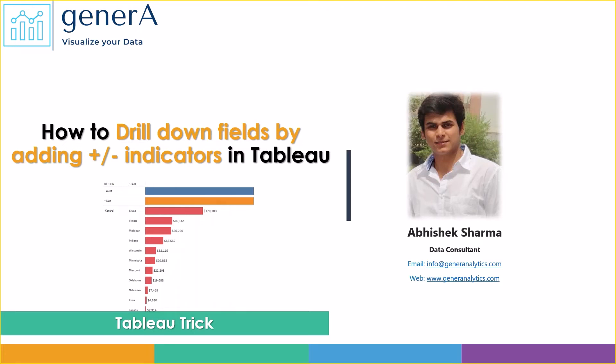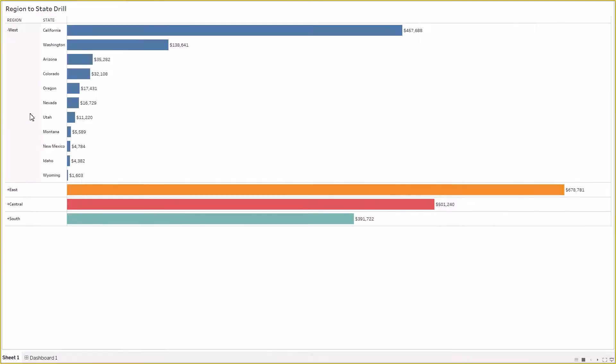Hi everyone, my name is Abhishek Sharma and you are watching generA analytics. In today's short tutorial we are going to see how to drill down fields by adding plus minus indicators in Tableau. Here is the example for which I was talking about.